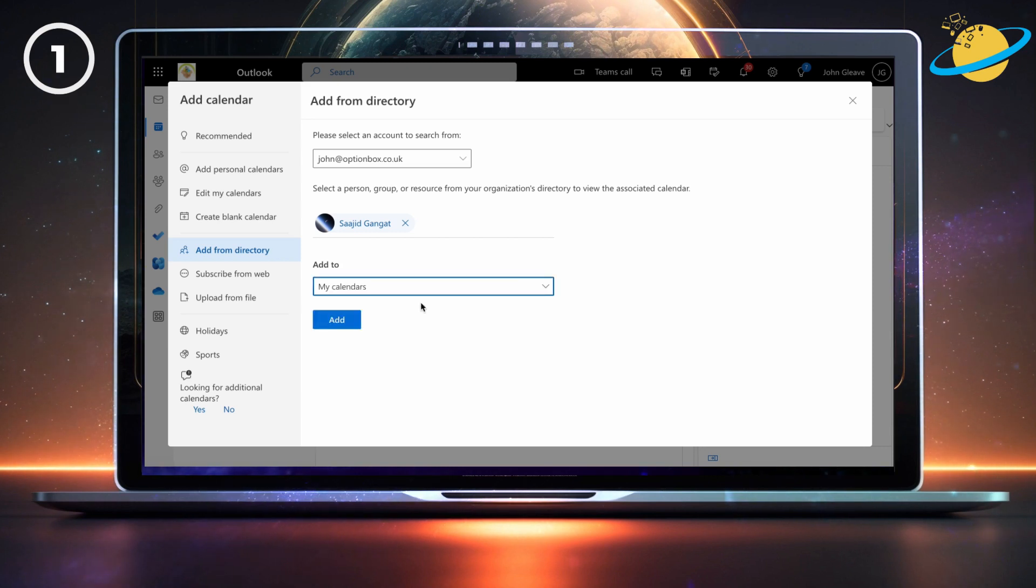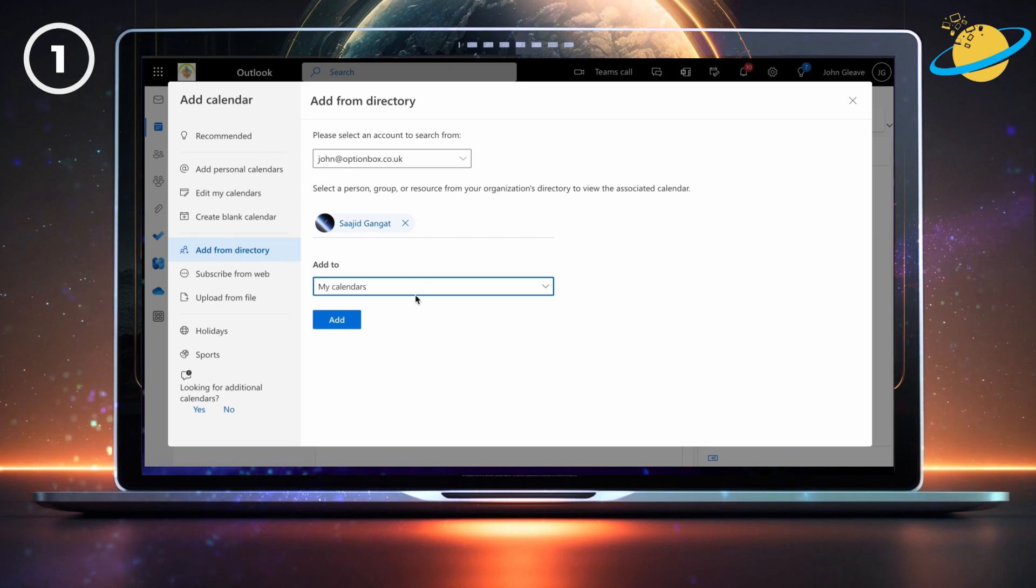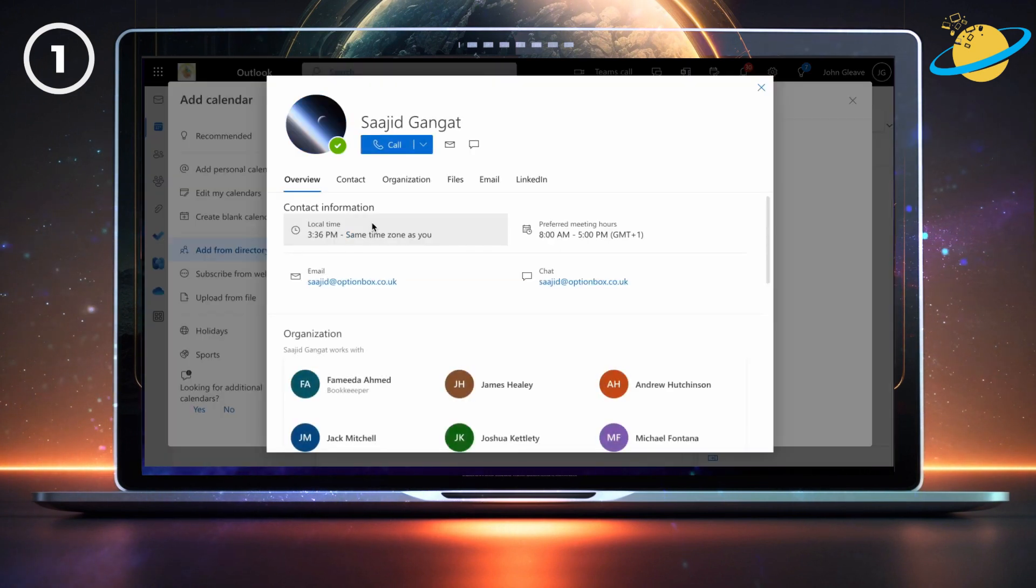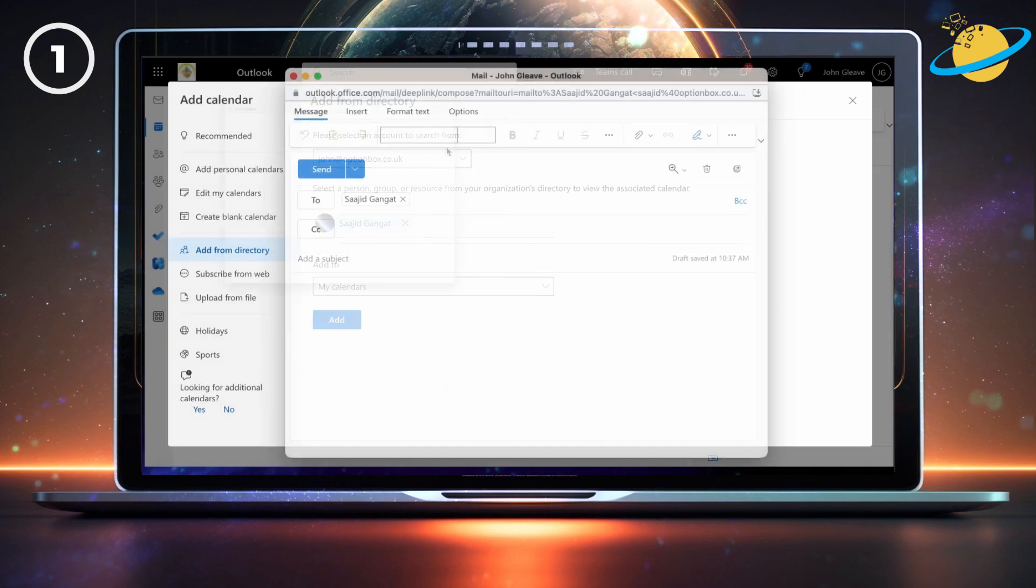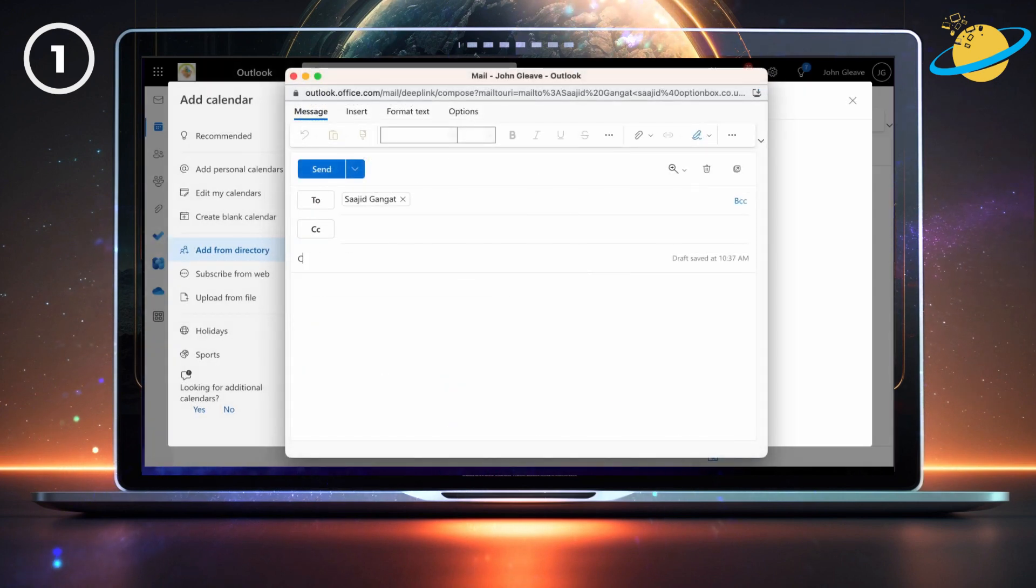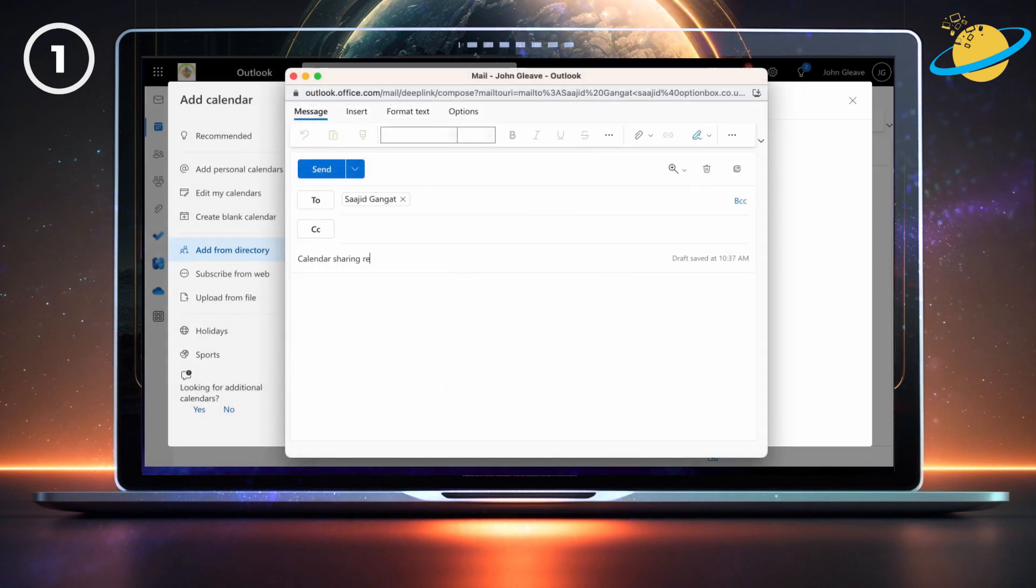If you can't add the calendar, or you need more permissions, send them an email. Ask them to share their calendar with the permissions you require.